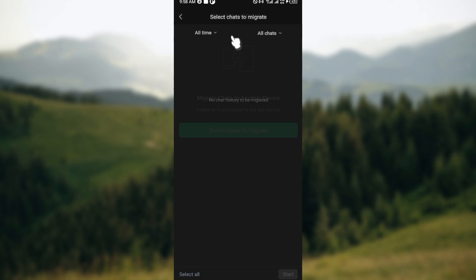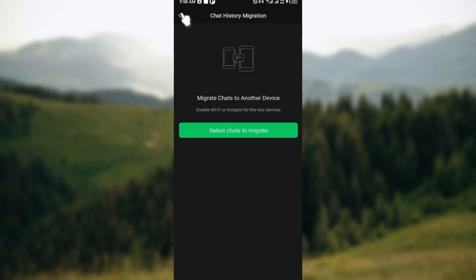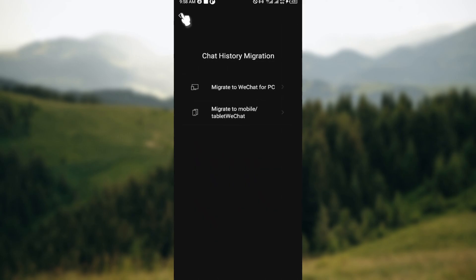You'll be brought to the page where you'll be asked to select chats. Go ahead and select them, move to the bottom right corner, click on Start, and then the chats will start migrating by themselves.